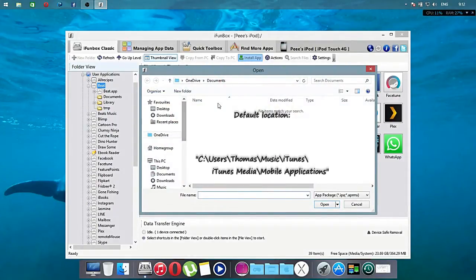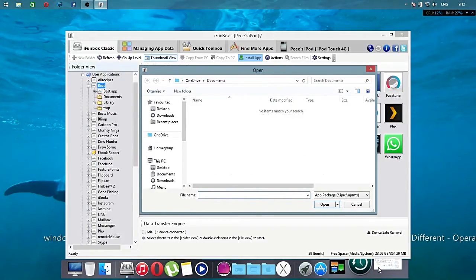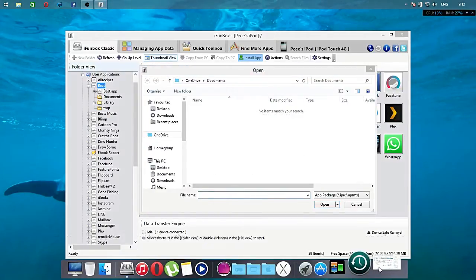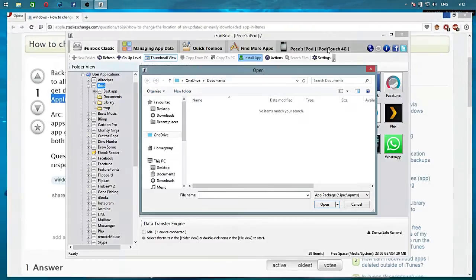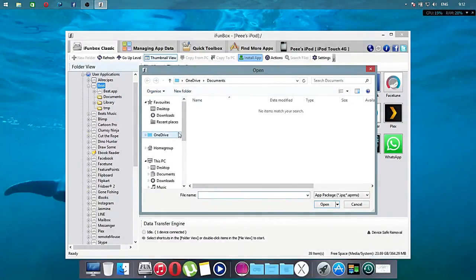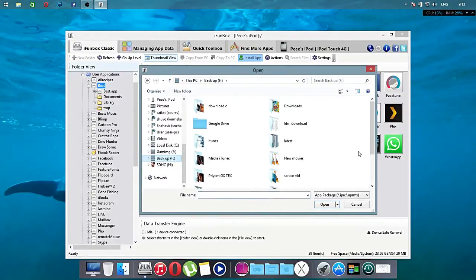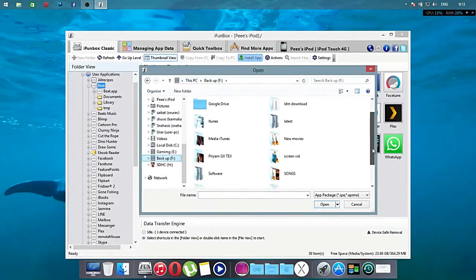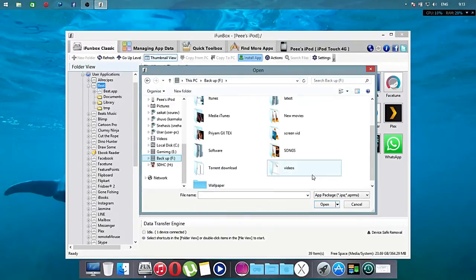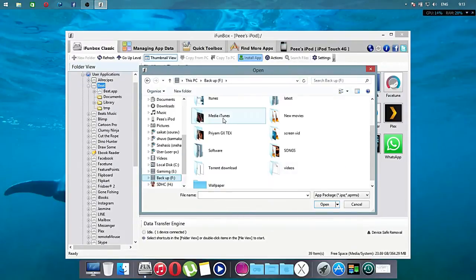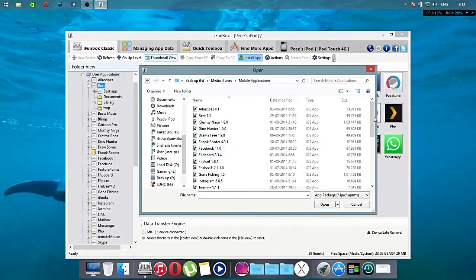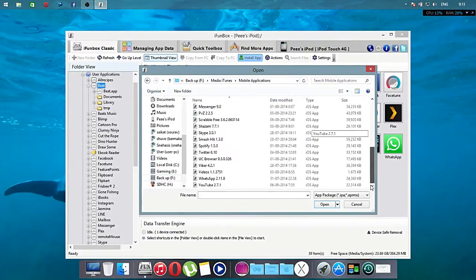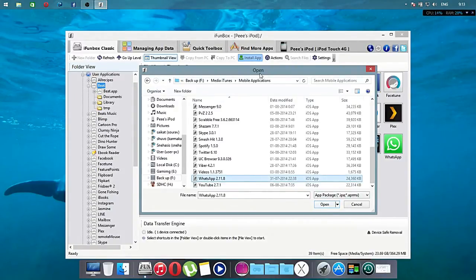So the default address is this, so you have to browse this. And in case of mine, I will browse from my backup and my iTunes Mobile Application. Here you can see my WhatsApp and just click open and wait until it finishes its installation.